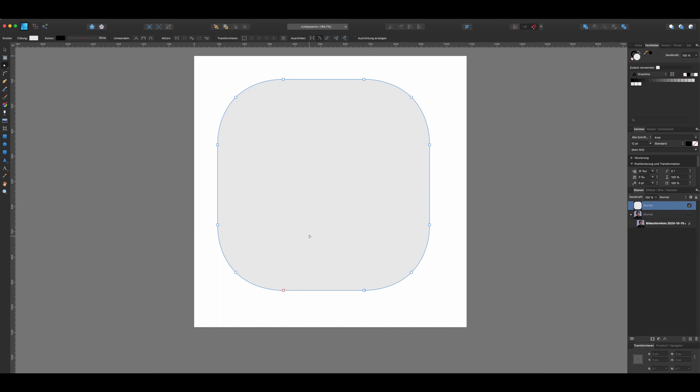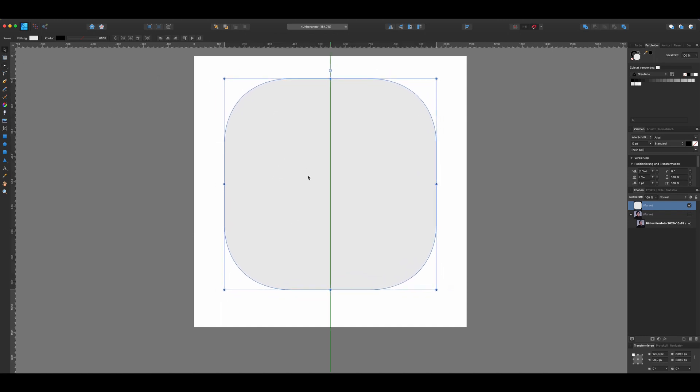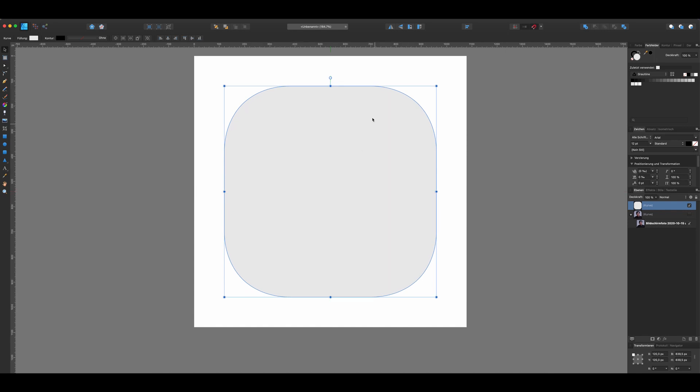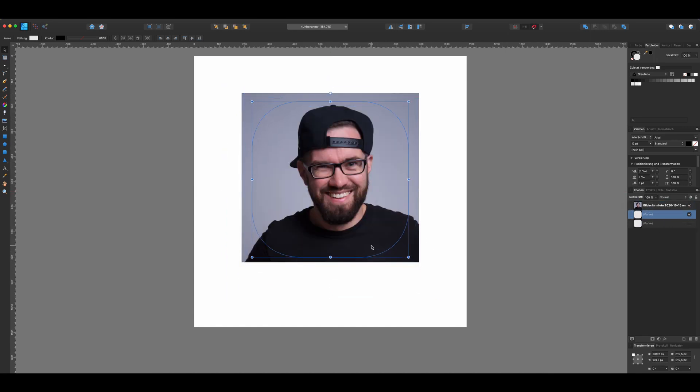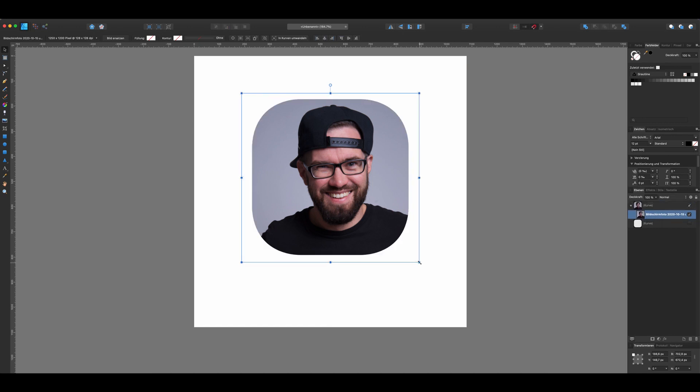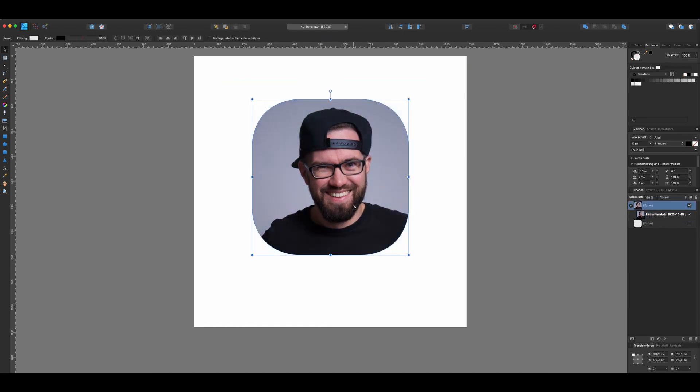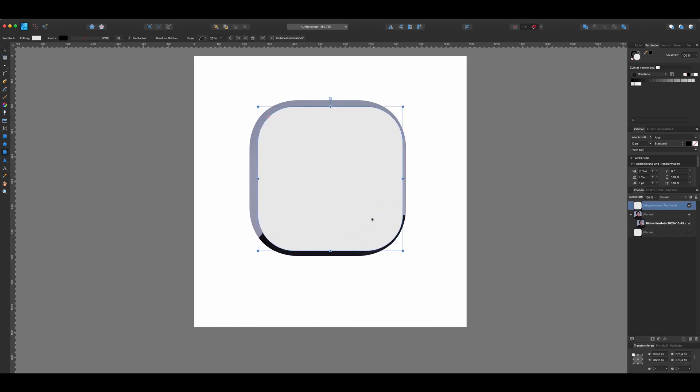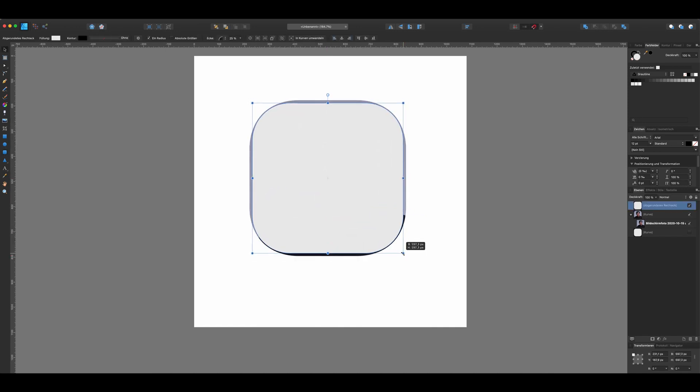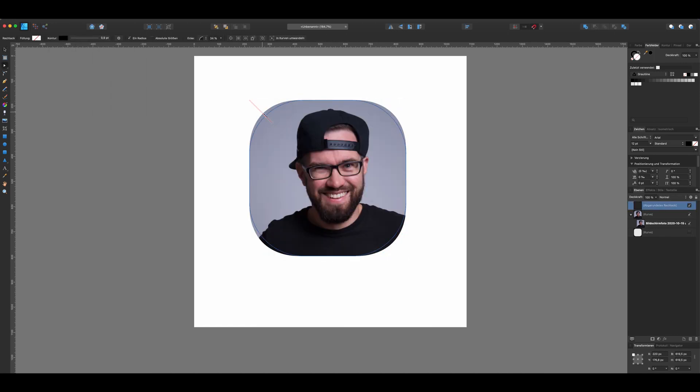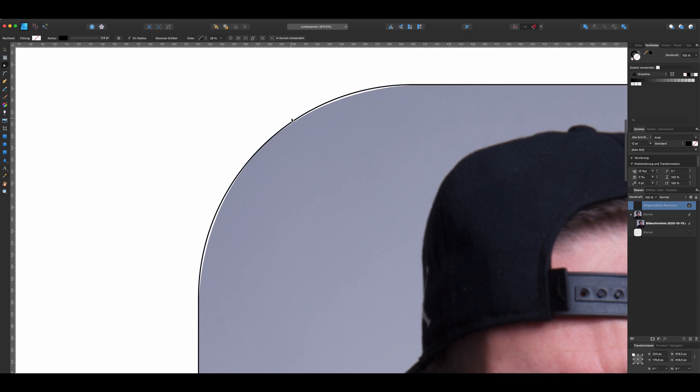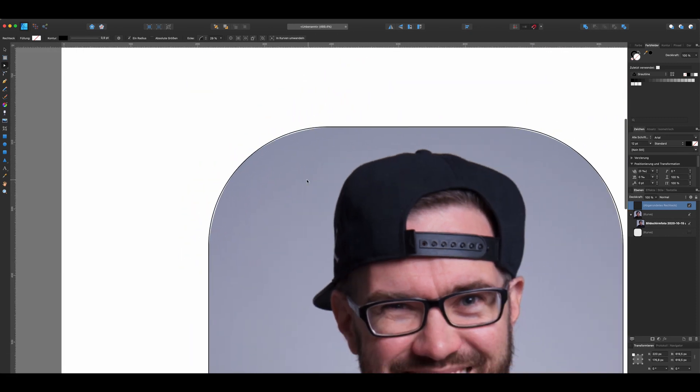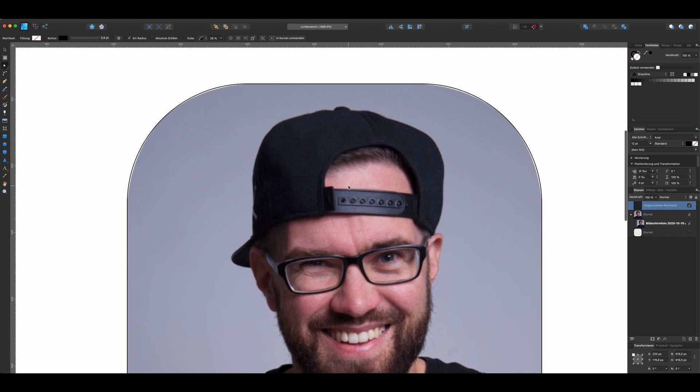So this is the base of the icon. Now you can add other graphics or a picture like I did here. I want to show you the difference between a squircle and a square with rounded corners. You can see that the transition of the flat part and the corner is a little softer. And that's it.